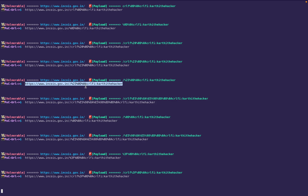This domain is vulnerable to CRLF injection — and it's an Indian government site. No issues — I'll report it. We'll show the Indian government report at the end of this video.